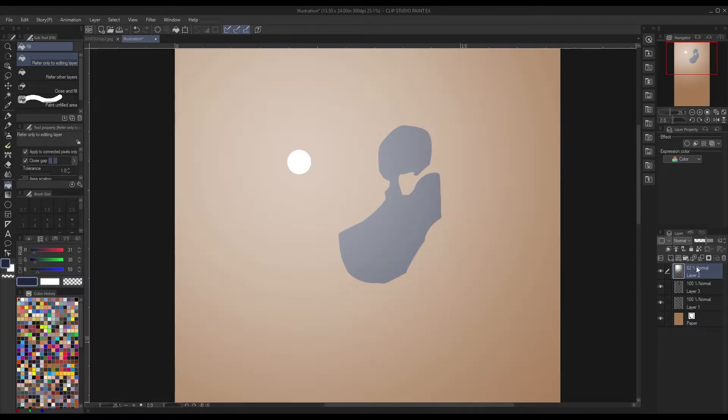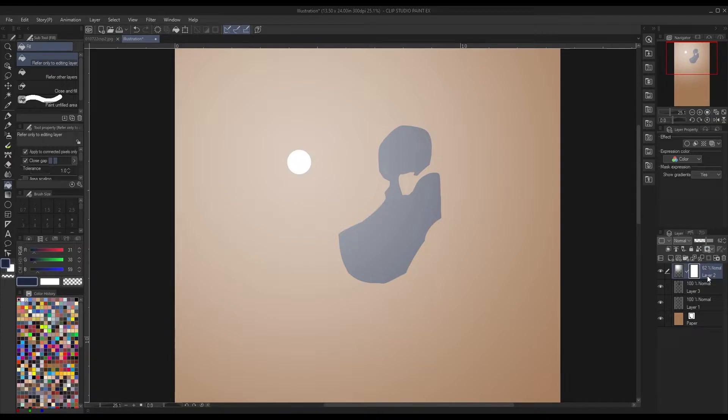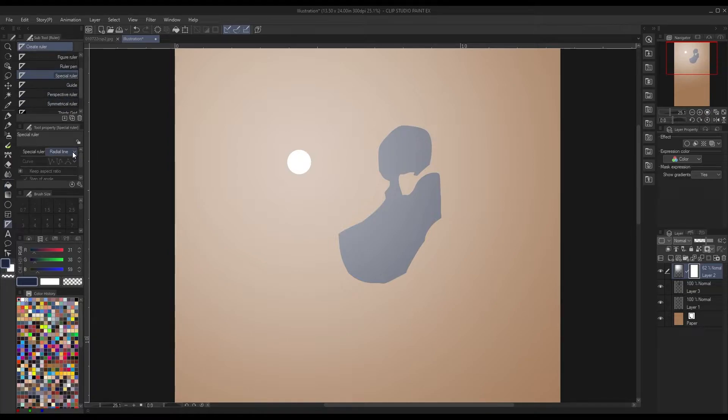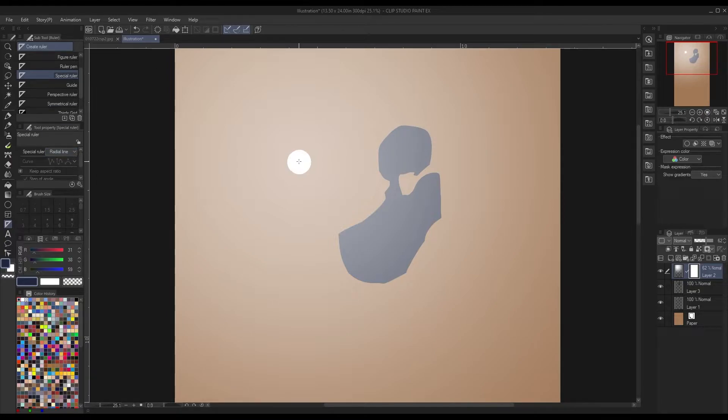What we're going to do now is create a layer mask for the gradient layer. Go to the ruler tool or U, then special ruler, and make sure the special ruler is on radial line. This guide will allow you to create lines that go towards a center no matter what.